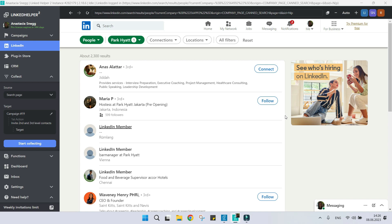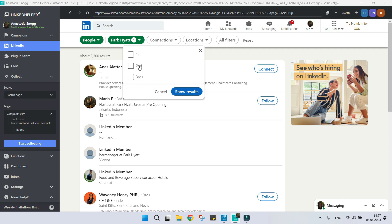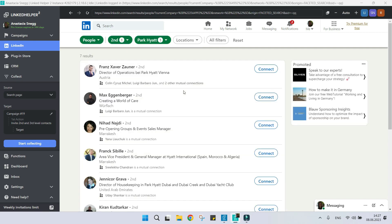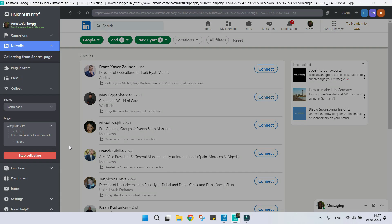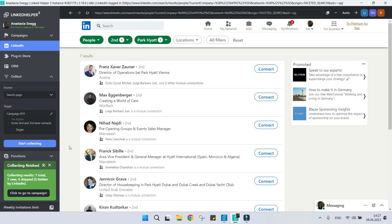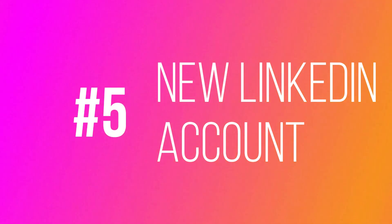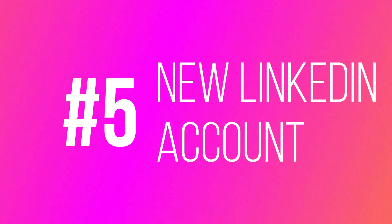You can filter profiles by second degree connection filter to exclude third plus and those who are out of network.